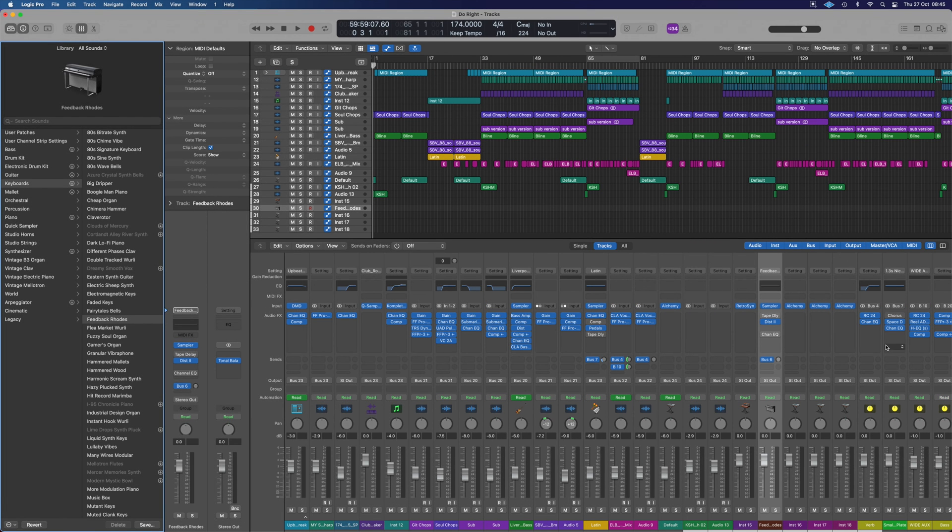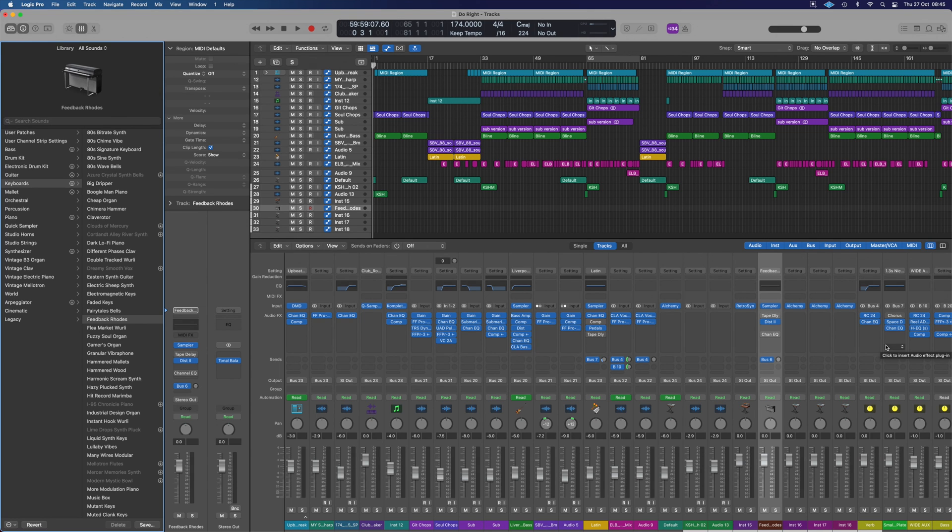Hope that video is helpful for you. If you want to learn a little bit more about Logic, check out the playlist that's linked on the screen right now for many more videos. Look forward to seeing you in those.